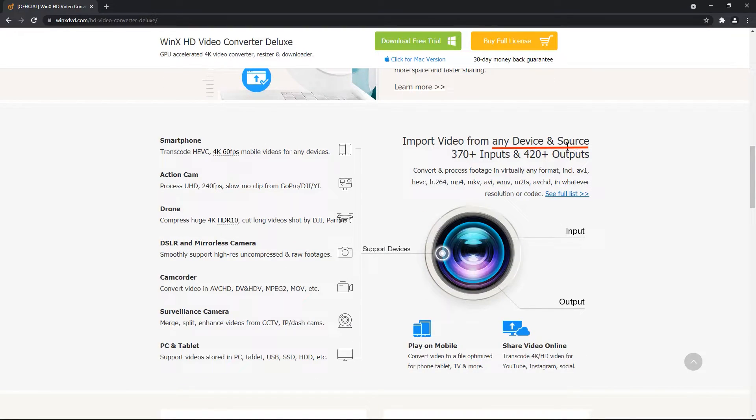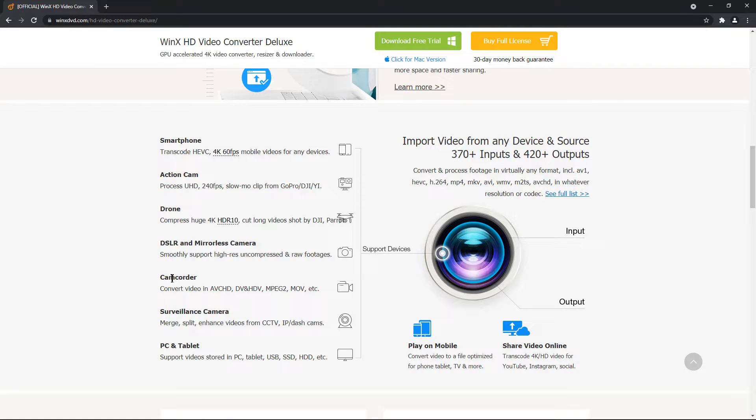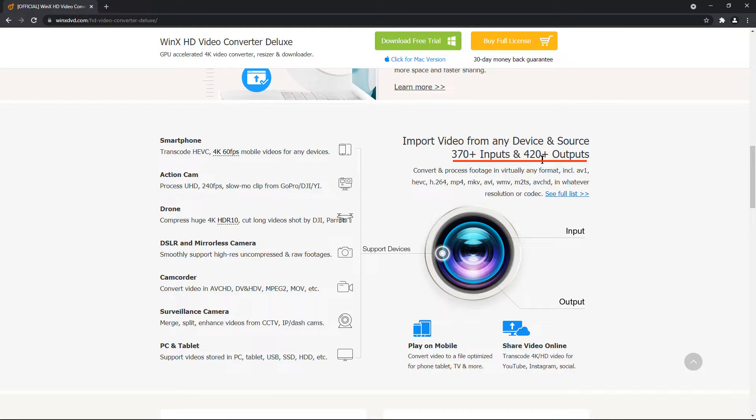You can also import the videos from any devices and sources like it can be smartphone, action cam, drone, DSLR or camcorders. This application supports 370 plus of different inputs and can deliver 420 plus of different outputs. That's really huge.